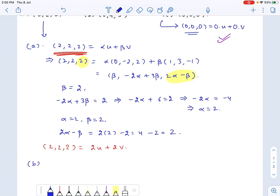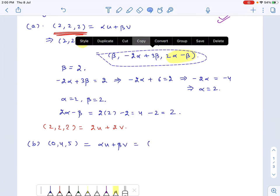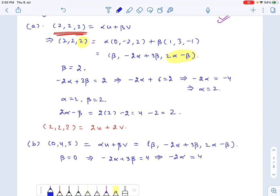Now let's check the second vector, (0, 4, 5). Suppose it equals alpha times u plus beta times v. Comparing the first component on both sides gives beta equals 0. Then negative 2 times alpha plus 3 times beta equals 4, so negative 2 alpha equals 4, giving alpha equals negative 2.